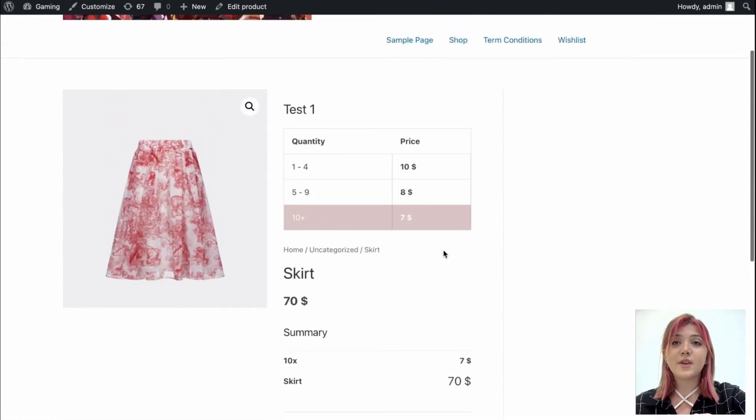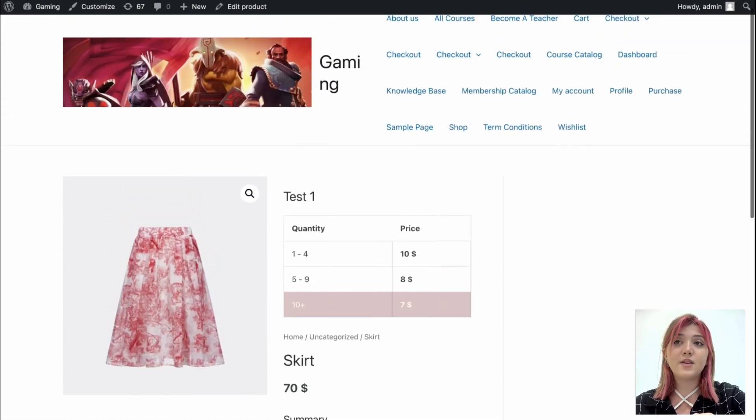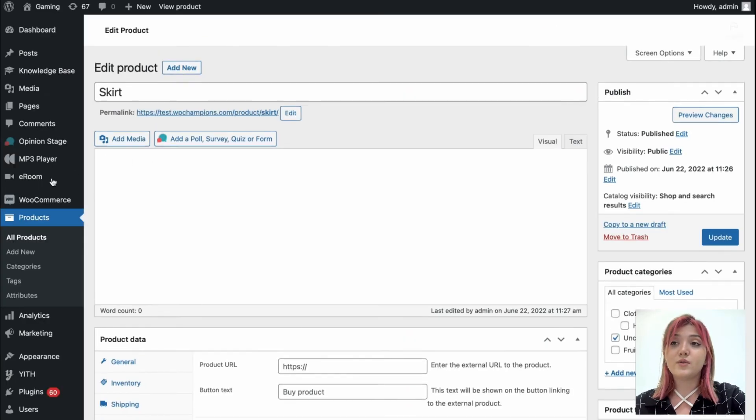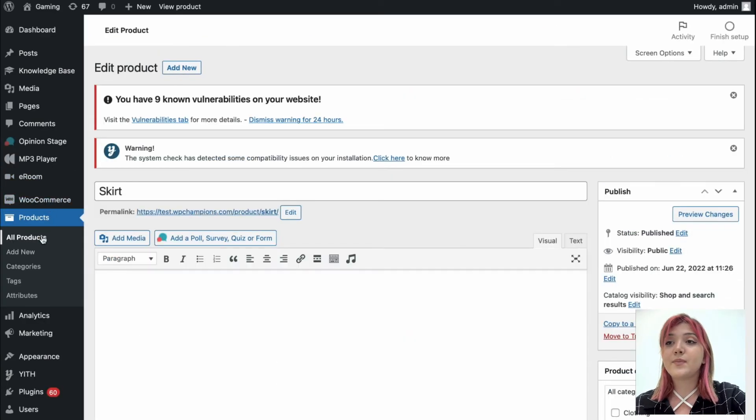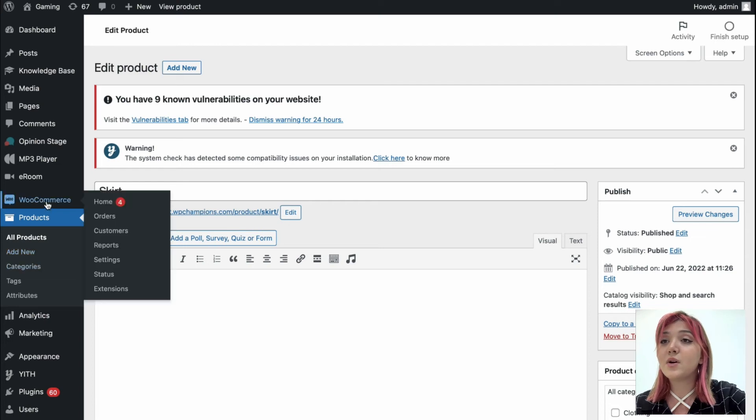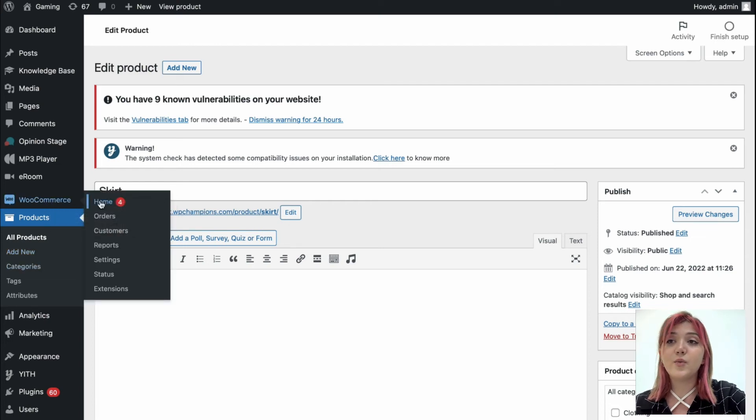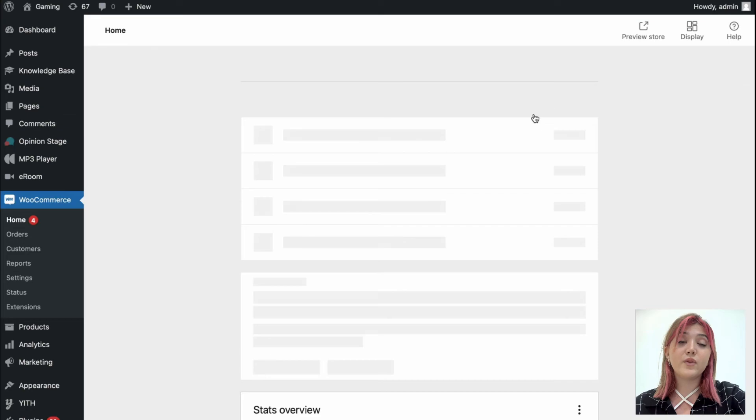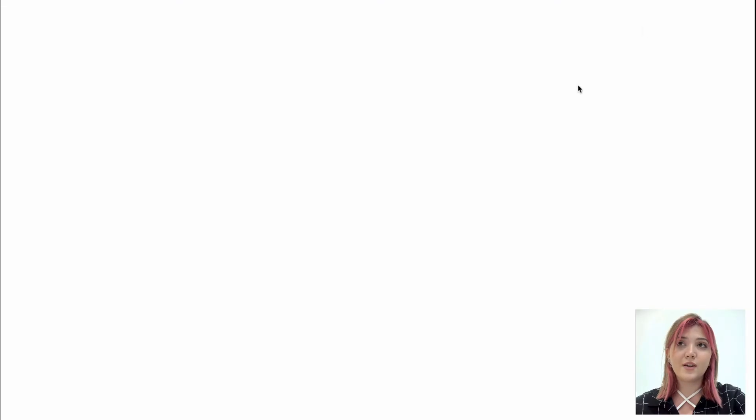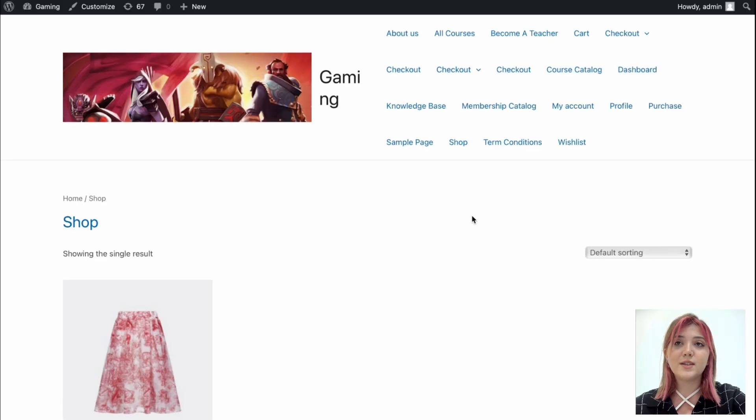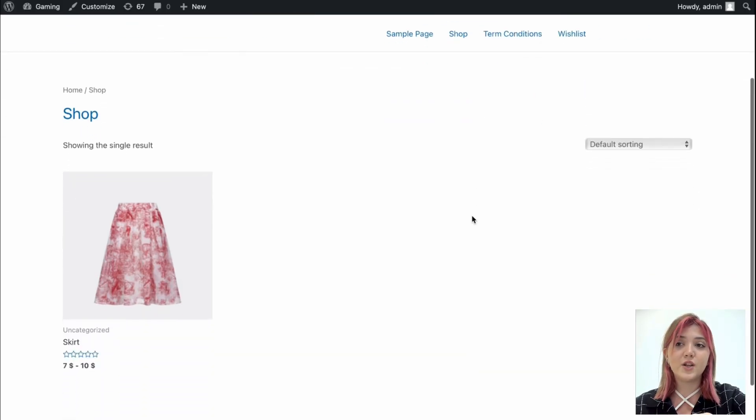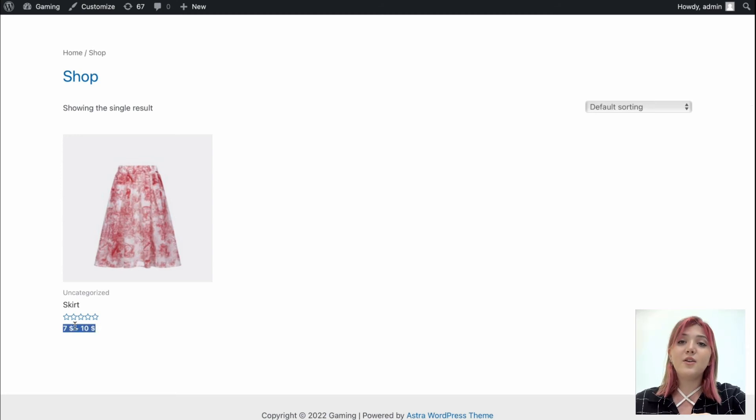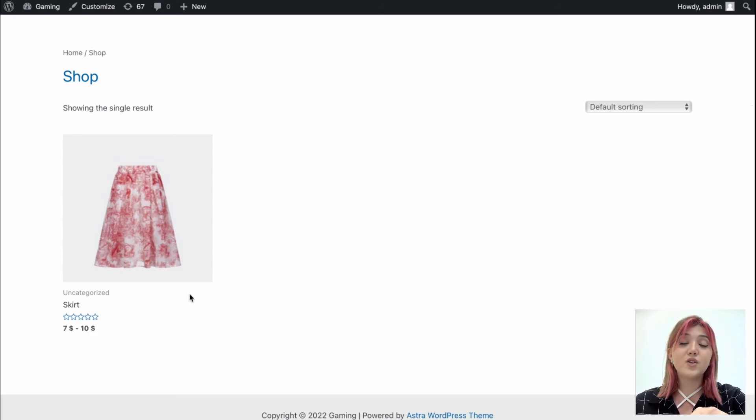As you can see, everything is quite easy and very useful for the users. Now we are going to WooCommerce Home in order to review the product from the catalog because we establish the range pricing. And as you can see from the settings and in the catalog, we can review the price and range from the lowest to the highest.